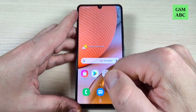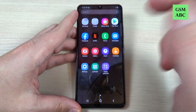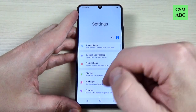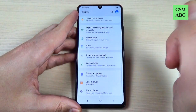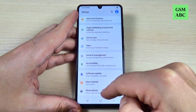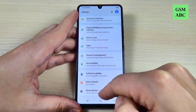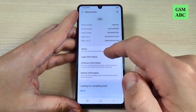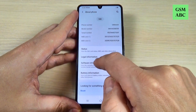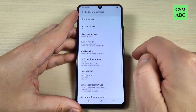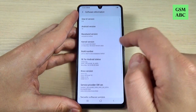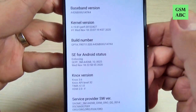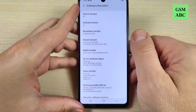So to do that, it is very easy. Just go to Settings and here scroll down and go to About Phone. Here go on Software Information and we have here Build Number.